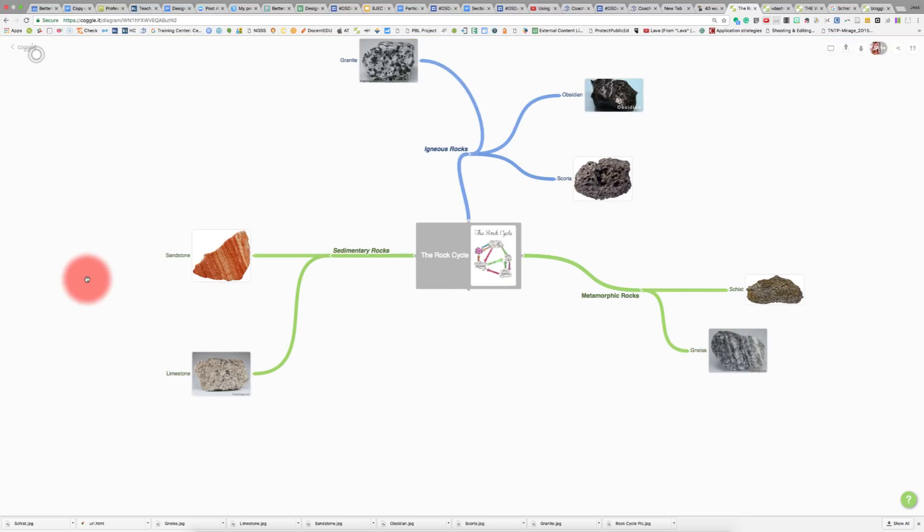Now we have our three types of rocks, and we want to show our connections between different types of rocks and how they become each other.